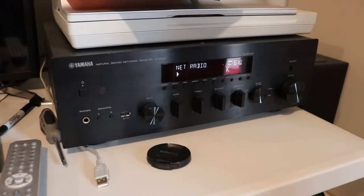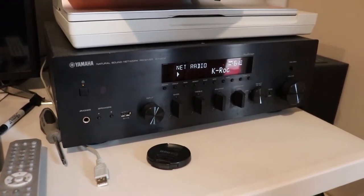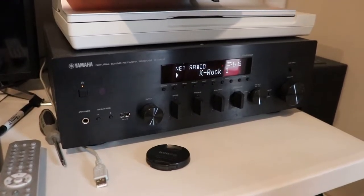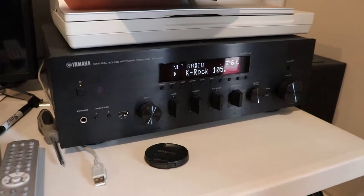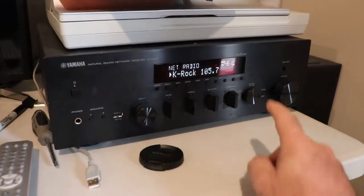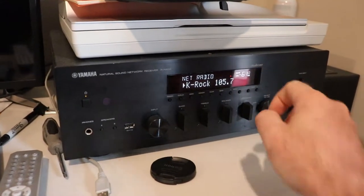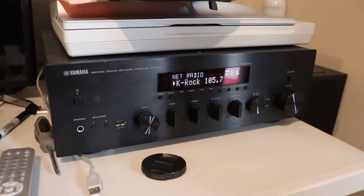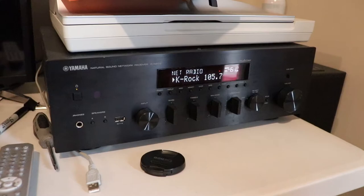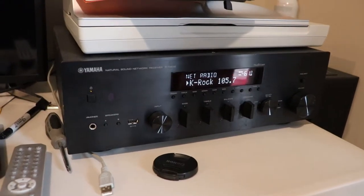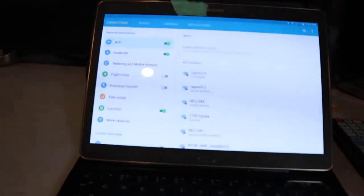Alright, so in this video I want to take a look at Yamaha network receivers and the MusicCast app, which you'll see on here. The MusicCast app is available on Android devices.